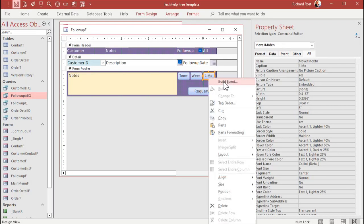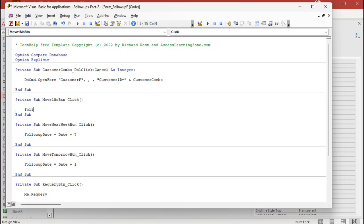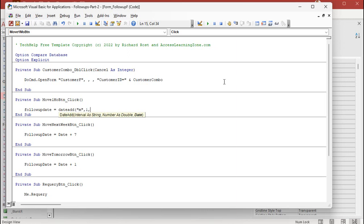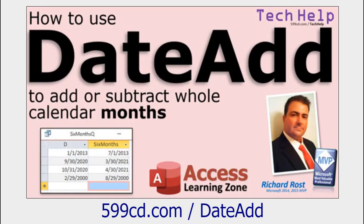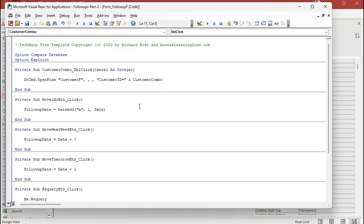For the month button, right-click Build Event, and we're going to say follow-up date equals DateAdd. What are we adding? Months. How many? One. So what's the start date right now? There you go. Want to learn more about DateAdd? Sure you do — there's a link for you.